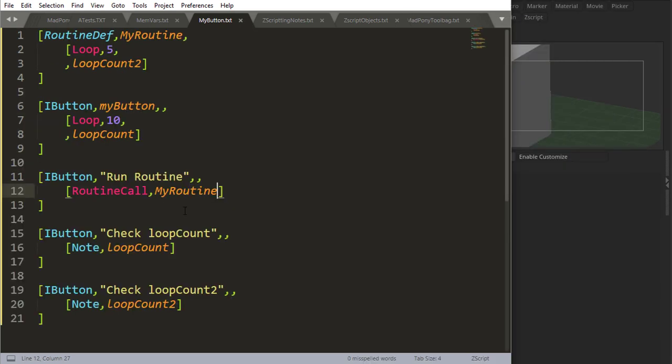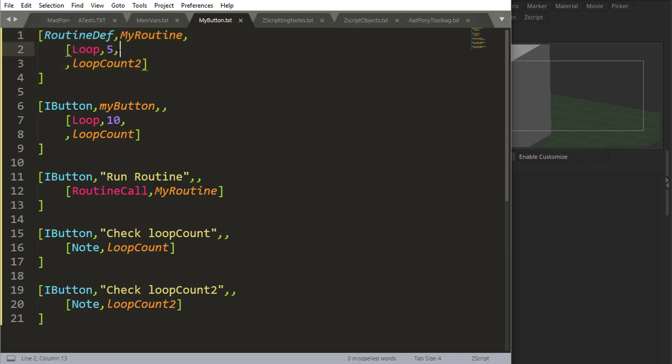So I made a bit of code to exemplify loops, and how they work, and how the variables in them work. So we talked about loops in the past, and what I have here is a routine that just loops five times, nothing, but uses a loop count variable. This is loop count variable two, which is a loop count from the routine.